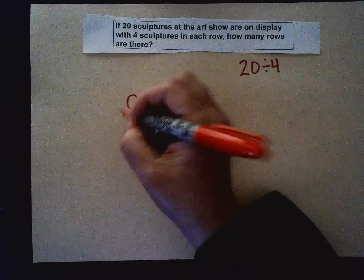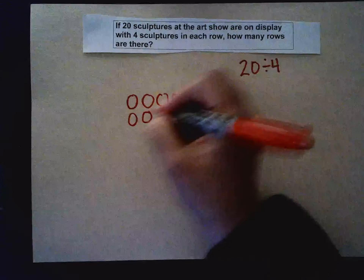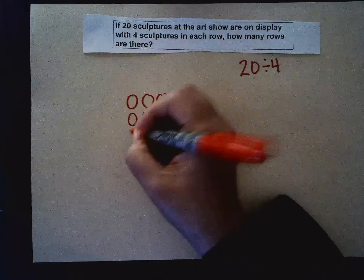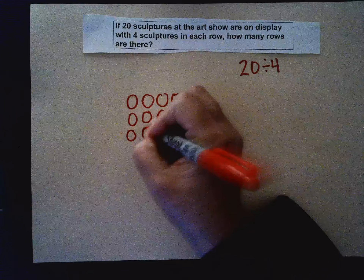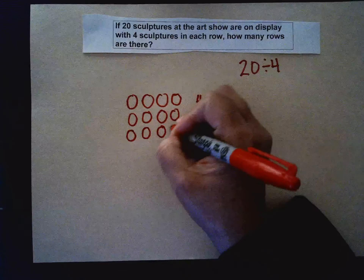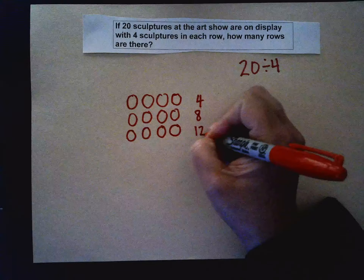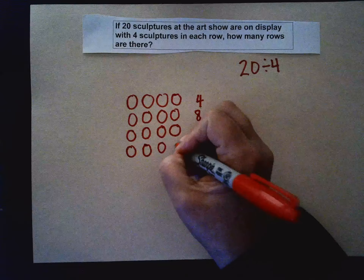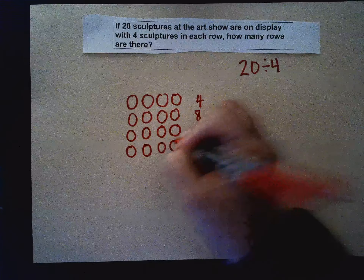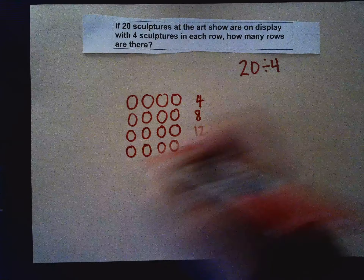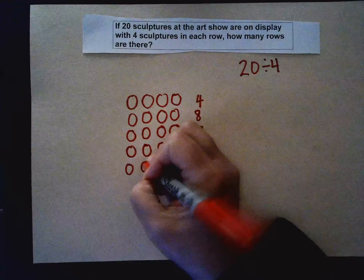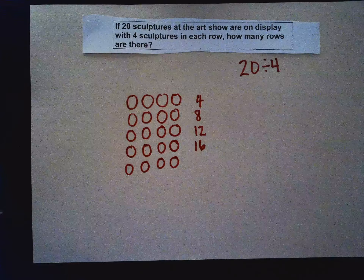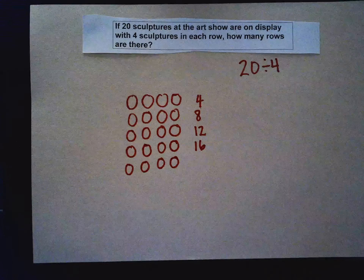So then I continue: five, six, seven, eight, nine, ten, eleven, twelve, thirteen, fourteen, fifteen, sixteen, seventeen, eighteen, nineteen, twenty. So my question says how many rows are there?